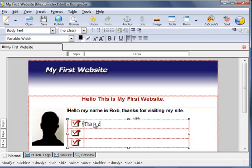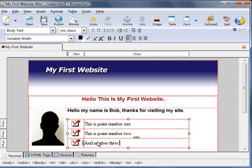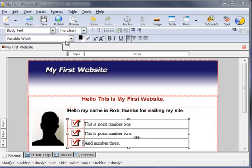Then I want to insert some description into the adjacent cells. So for instance this is point number one, this is point number two, and number three.